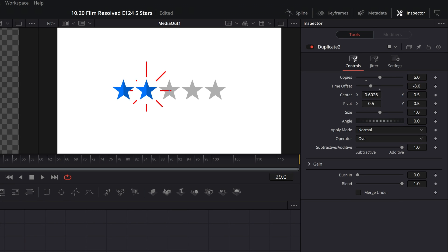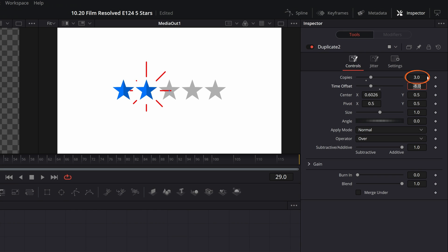Then how about if you want to change how many stars appear? Say you want to give a three out of five-star rating. What you have to do is come up to the copies option here in the inspector tab and punch in the number three or however many you want, and that will limit how many stars animate into place.